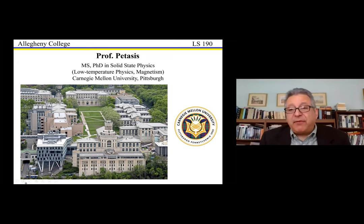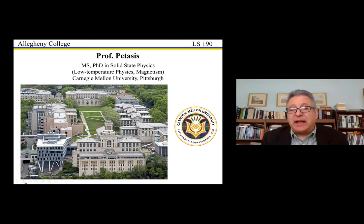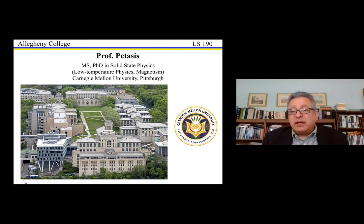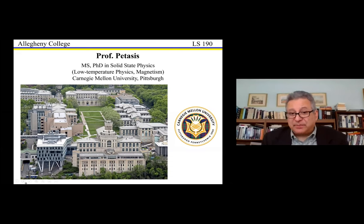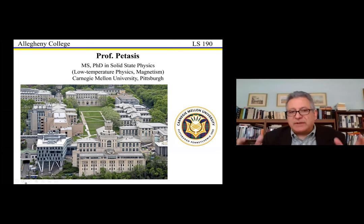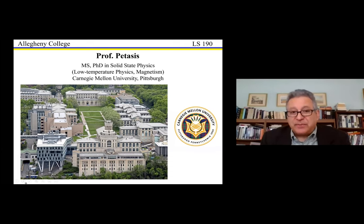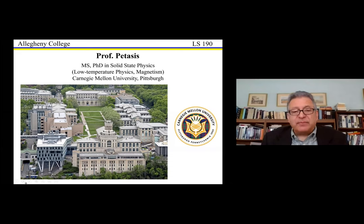Carnegie Mellon's drama and acting department has also produced a lot of famous actors in the United States — it's incredible that a school known for engineering and science also produces business and entertainment leaders. That's one of the beauties of the American higher education system. At Carnegie Mellon I narrowed my research, switching from nuclear physics to solid state physics, focusing on low temperature physics and magnetism.